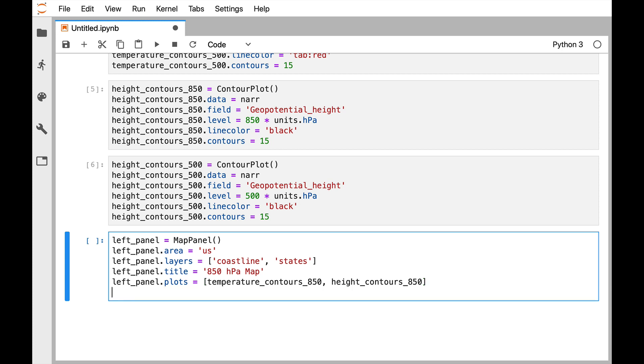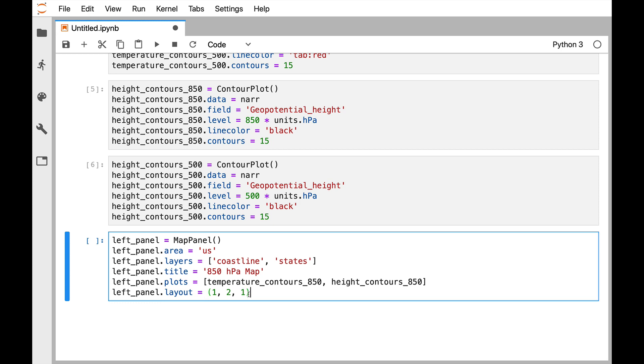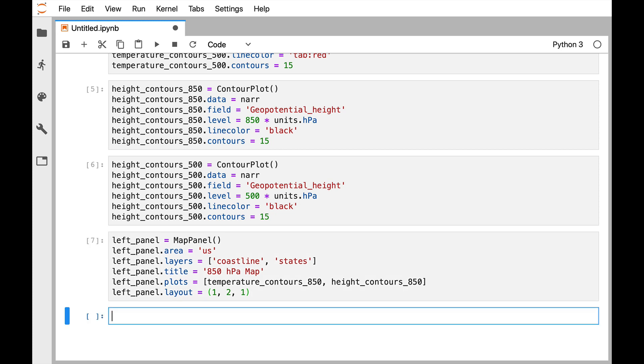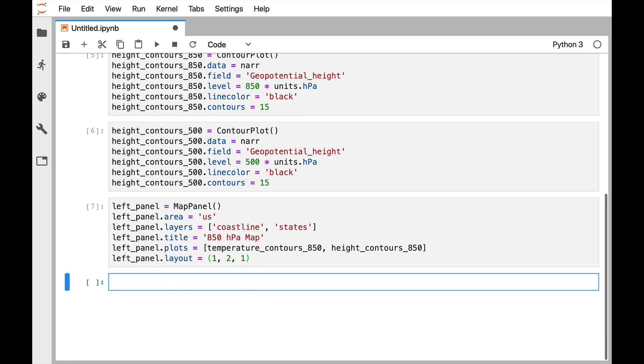Now the last thing that we're going to add on this is a layout, and I'm going to set that to be (1, 2, 1). The first number means I want one row of plots, the second number means I want two columns of plots, and the last number means this is the first plot. This is the matplotlib or MATLAB style, but if you haven't seen it before that's the quick description. We also have a video on multi-panel plotting earlier in the MetPy Monday series. So go ahead and run that.